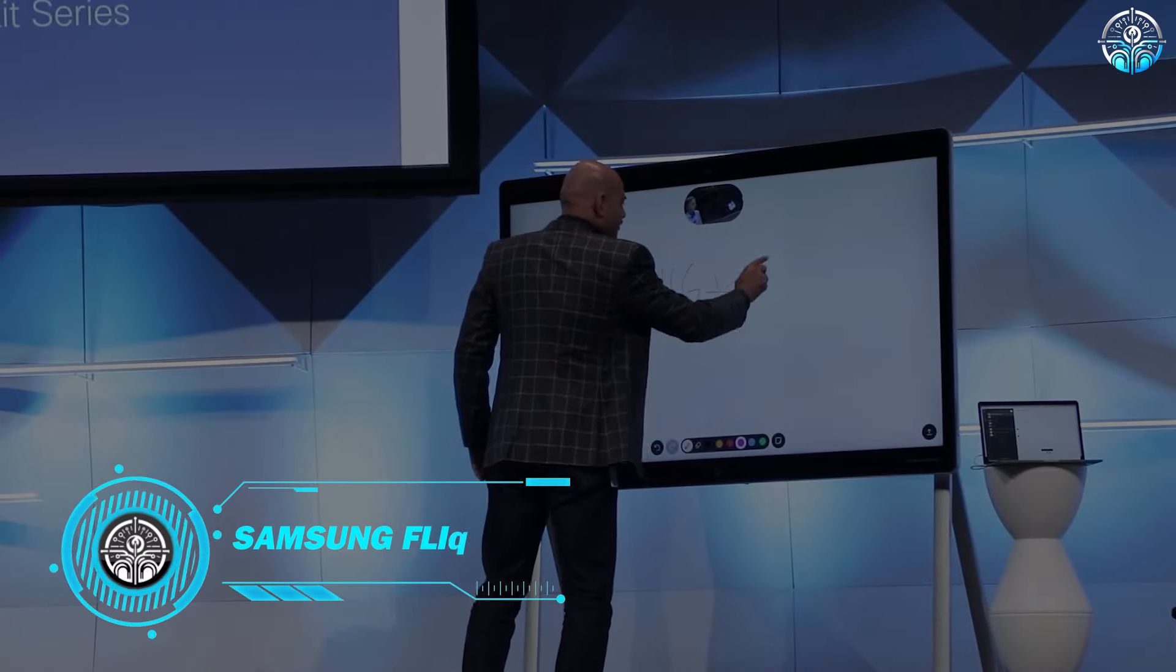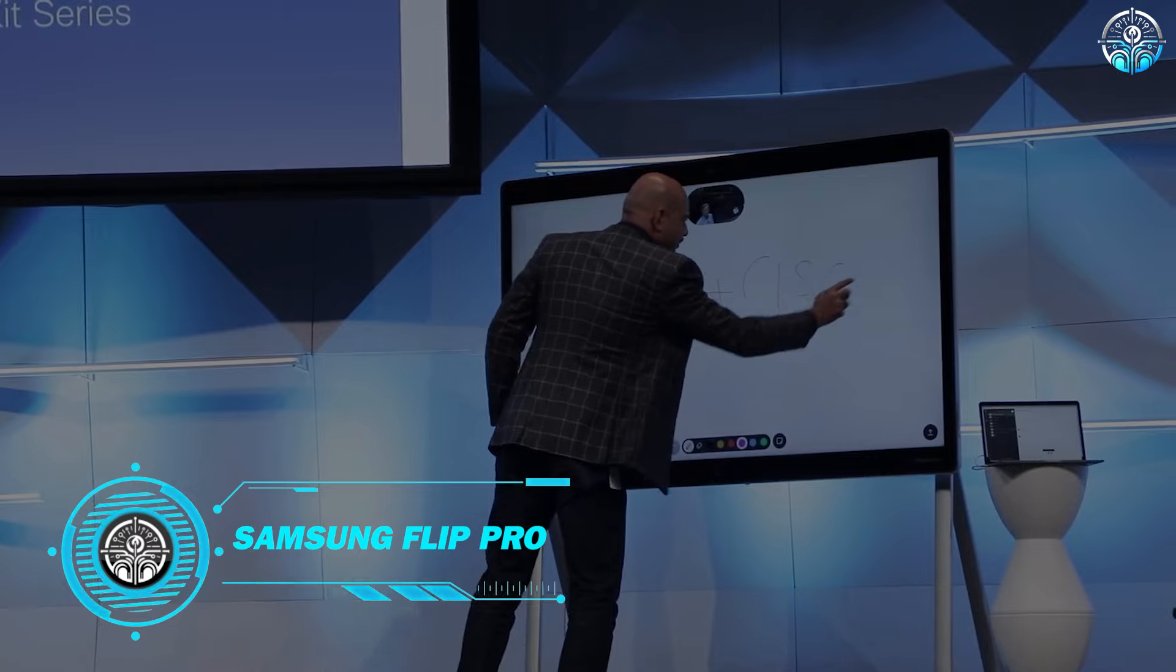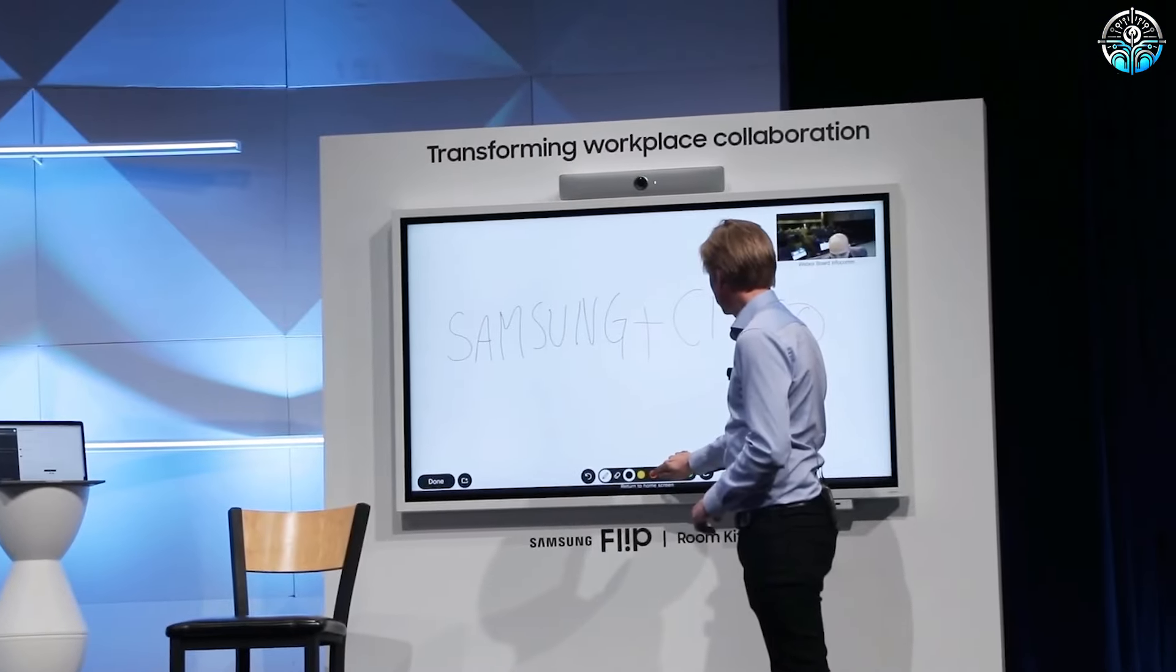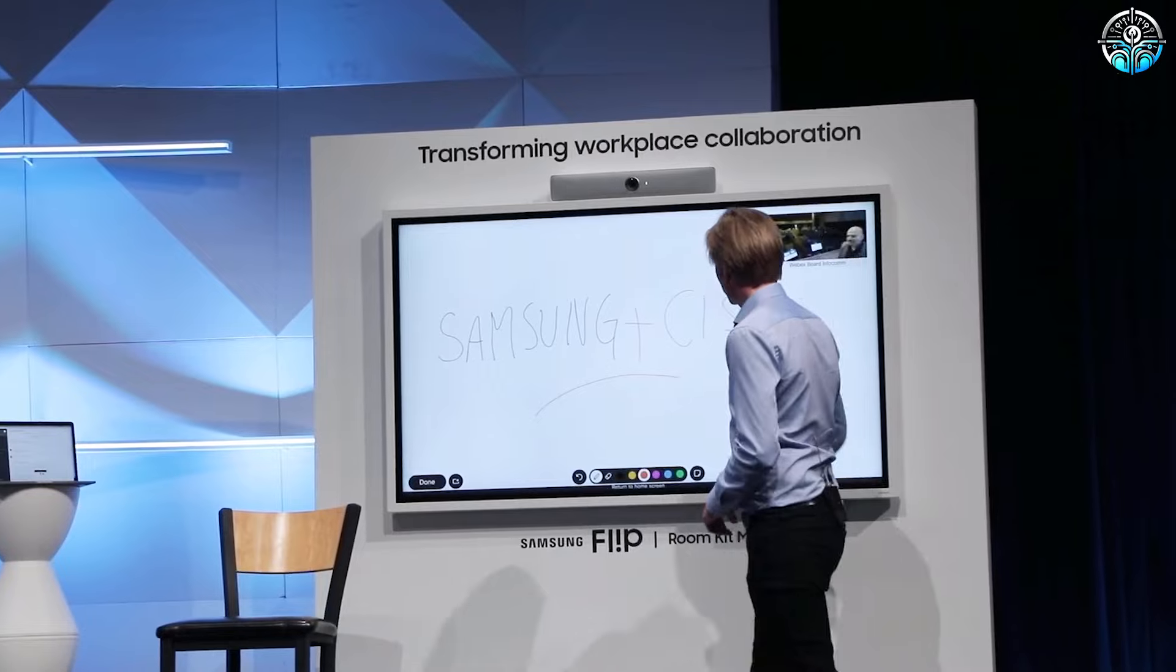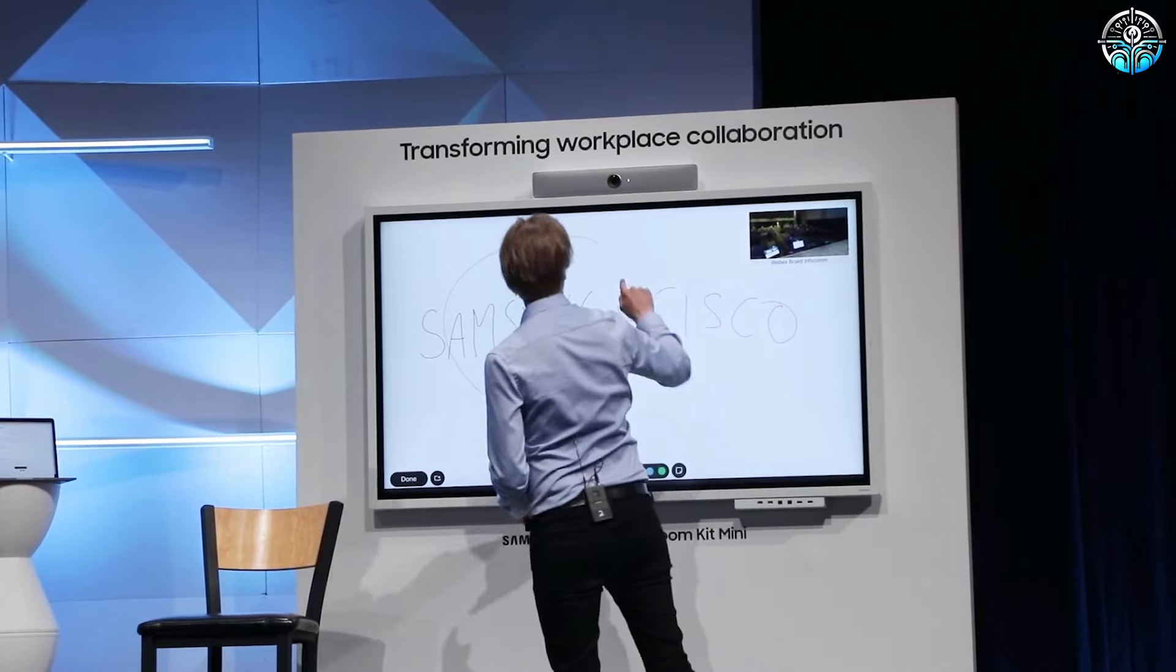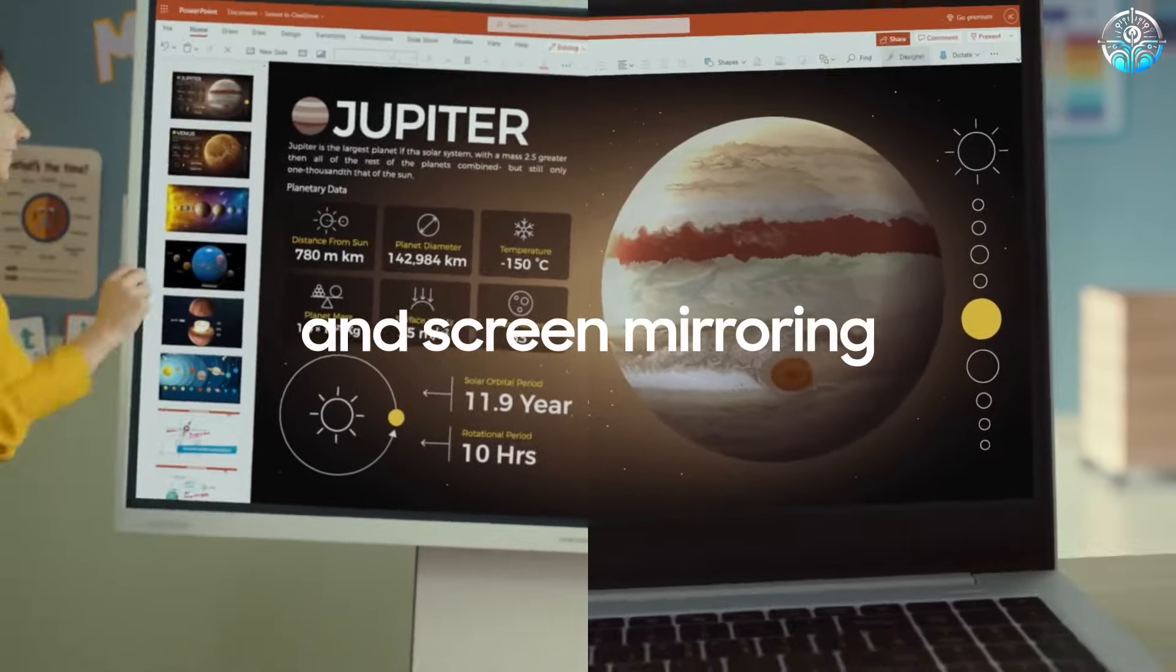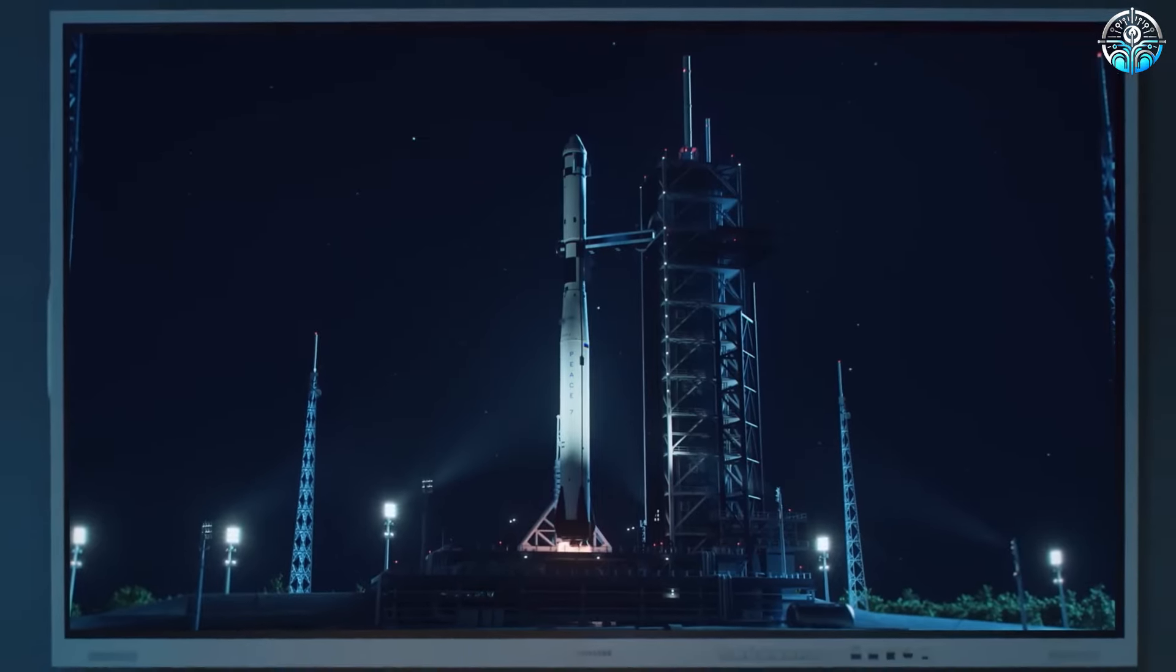Samsung Flip Pro - Imagine a whiteboard that makes learning super fun and interesting. The Samsung Flip Pro is like a game-changer in education mixing ideas with practicality. It's a whiteboard that lets teachers give cool lessons getting students involved and understanding things better.